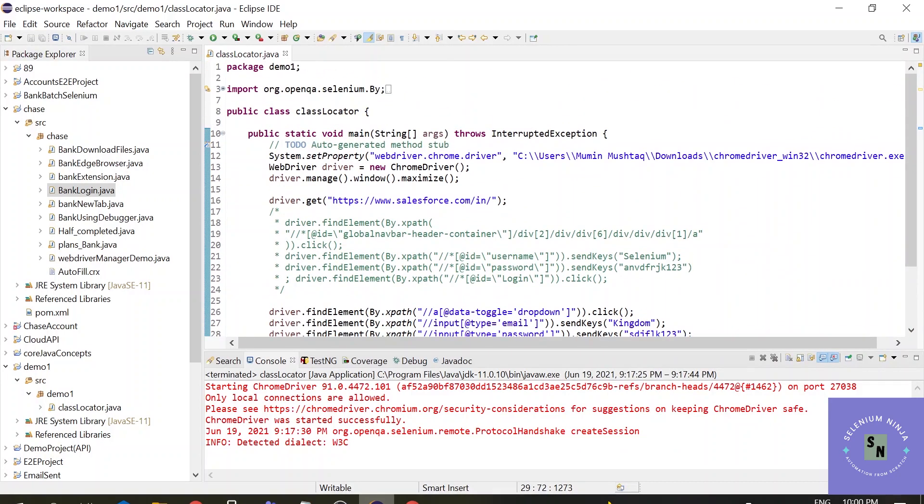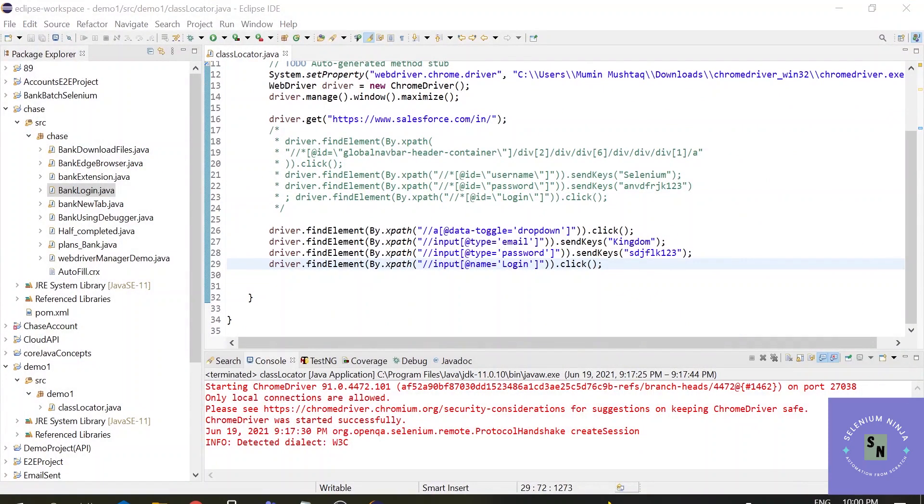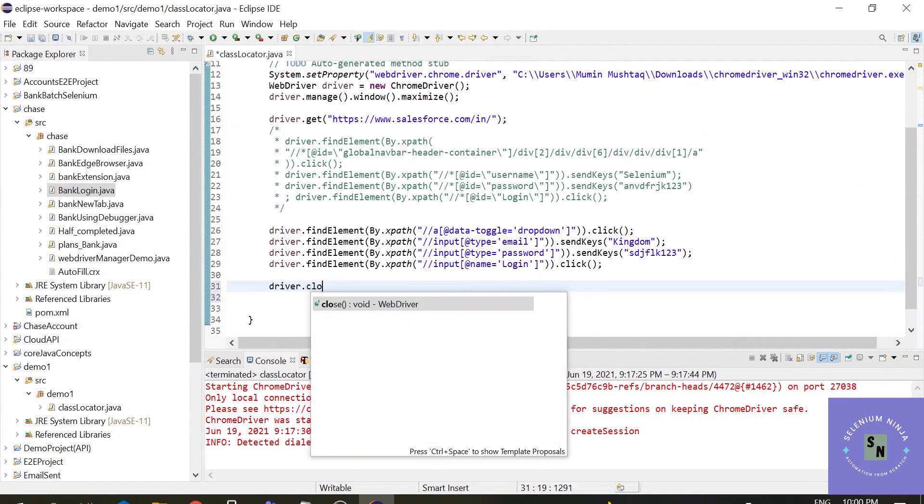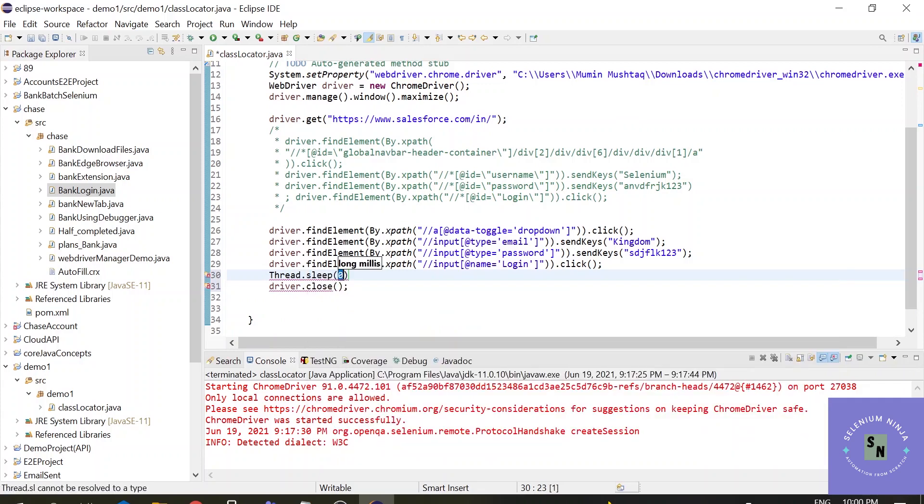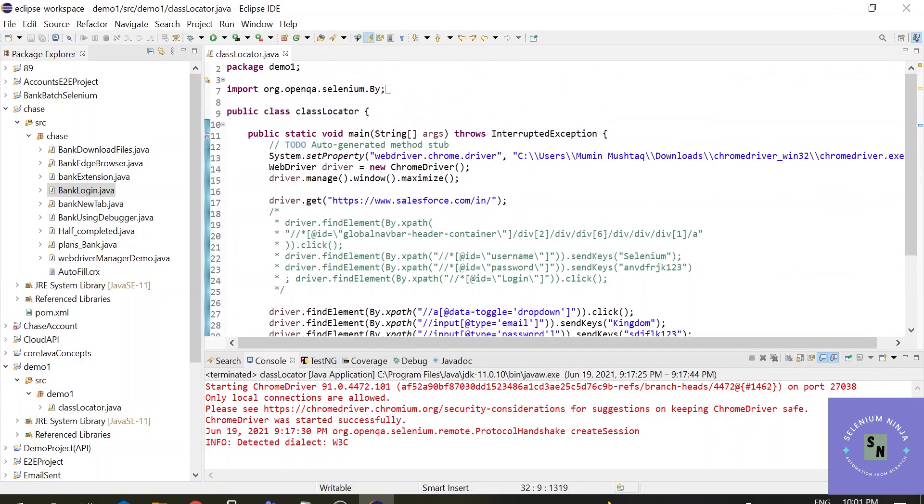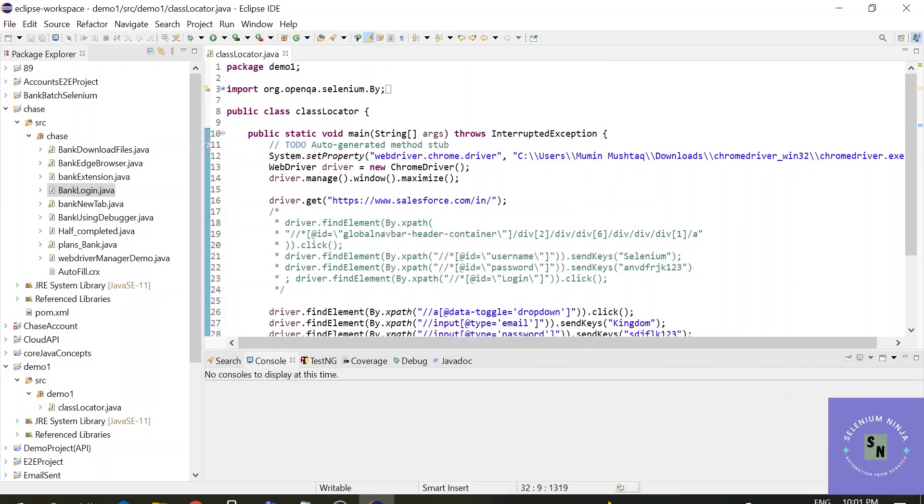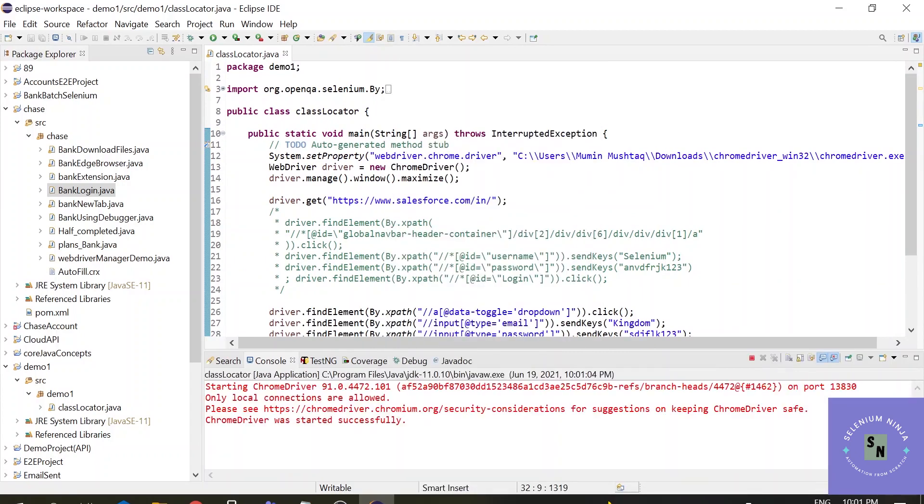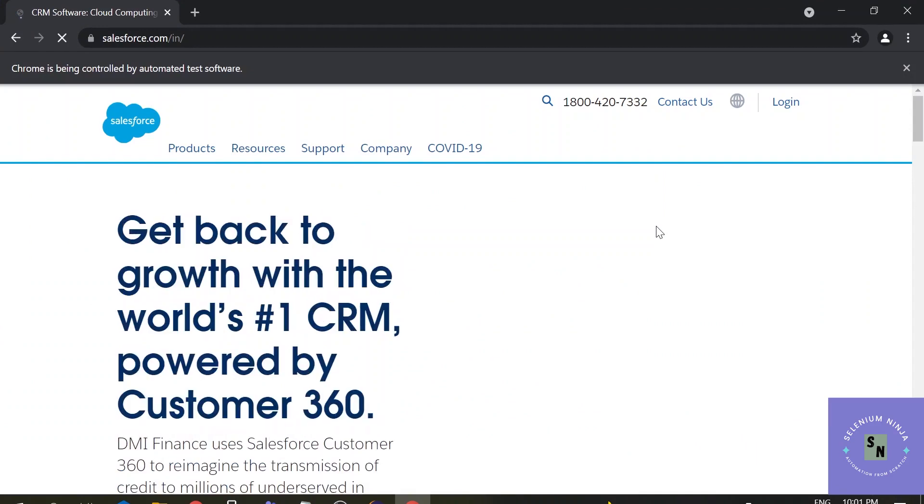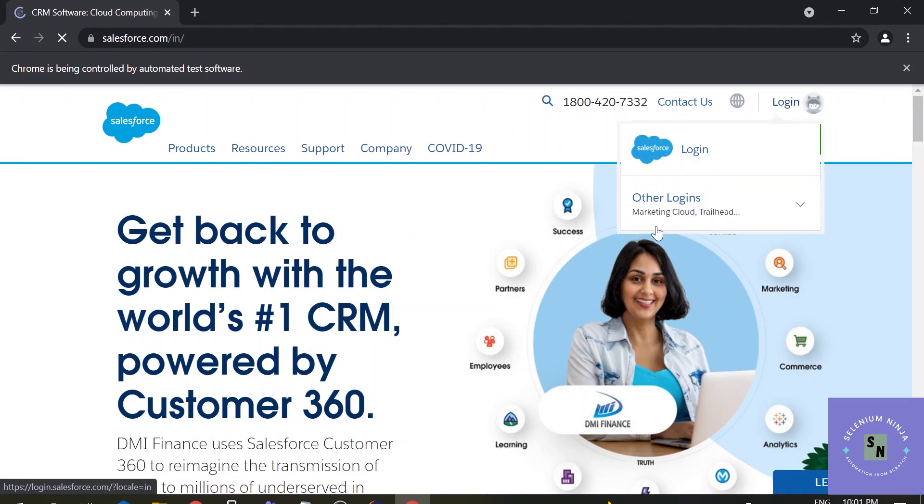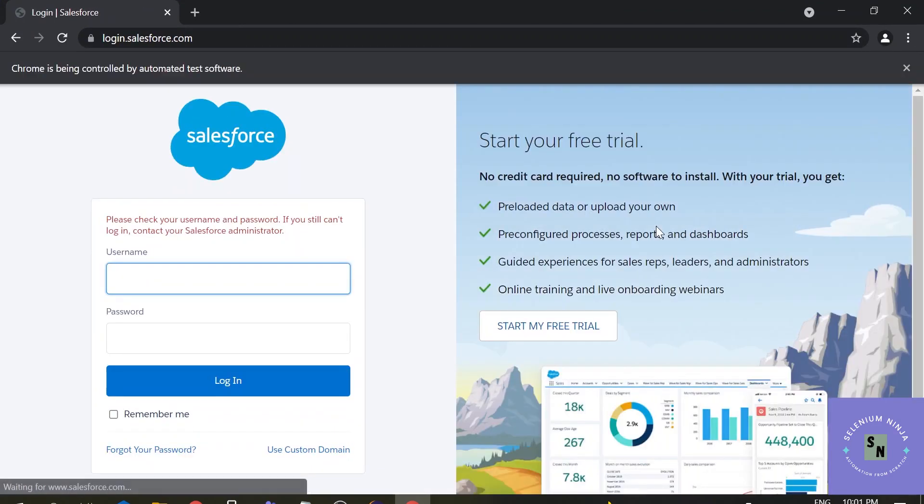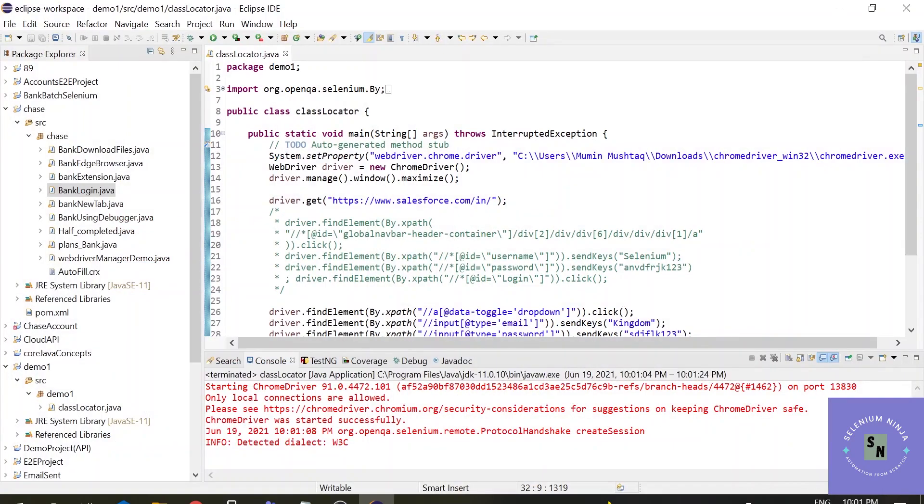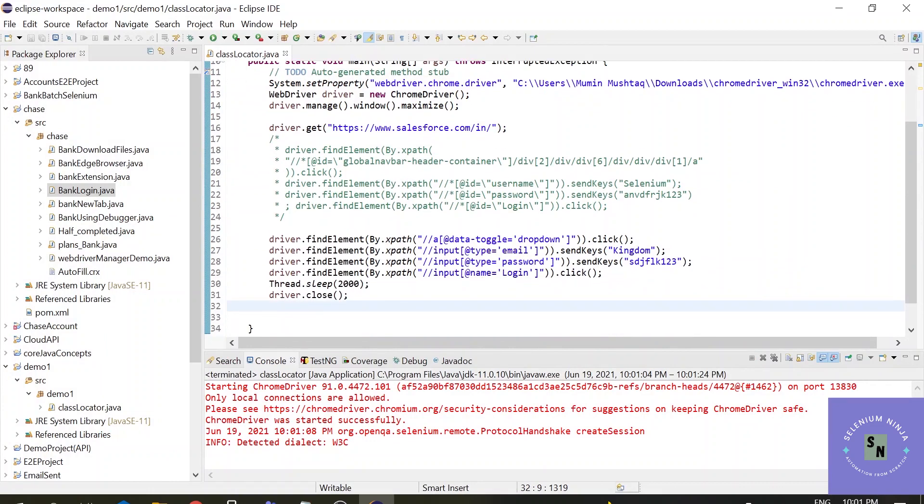So let us execute this test. Let me close the browser. And this time we will be closing driver.close. Let me just add some time so that you can see the execution. Driver.sleep for two seconds. So let me execute the test. Chrome has started. Screen is maximized. The execution is completed. You see. And the browser closed. So this way we have achieved xpath. You don't need any plugins or any extensions.